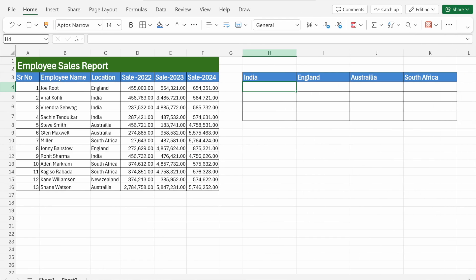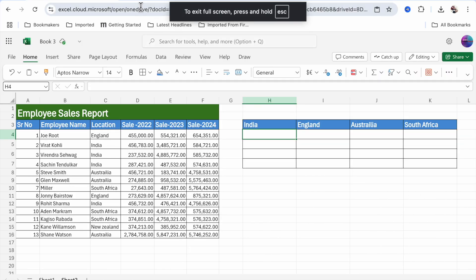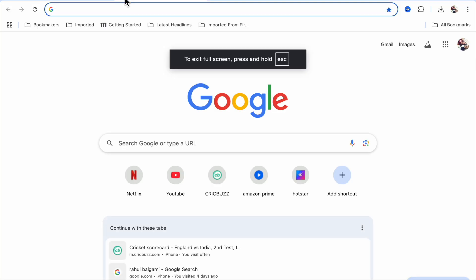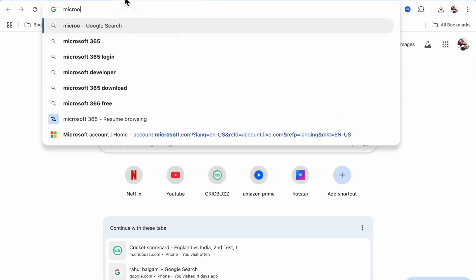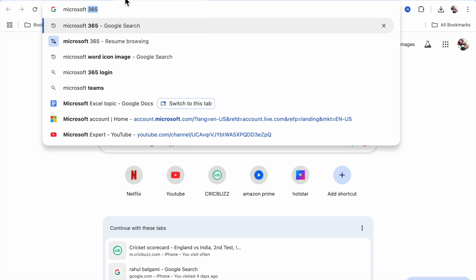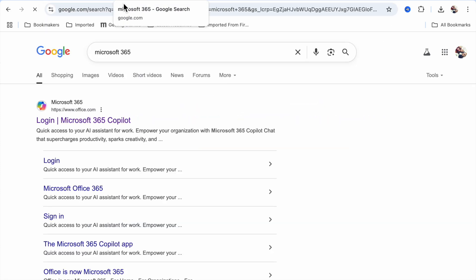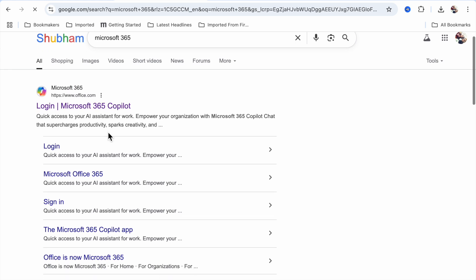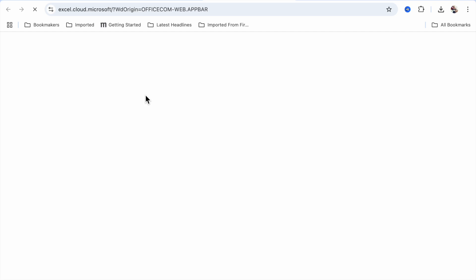you have to do one thing: go to Google Chrome and type Microsoft - it is free - Microsoft 365, and then go to the login page. The website is www.office.com. Then you have to log in, and you can just click on Excel.